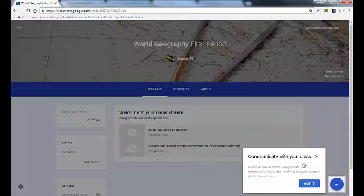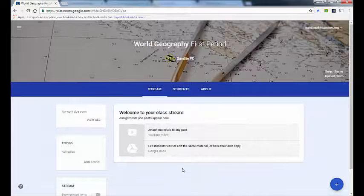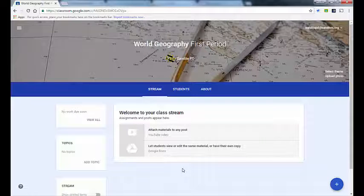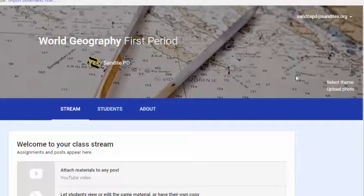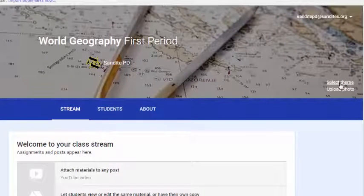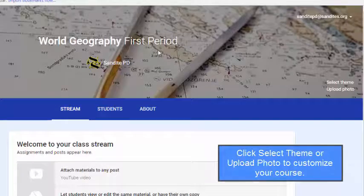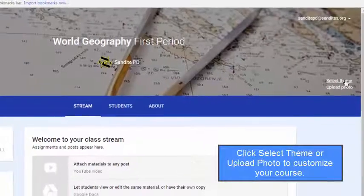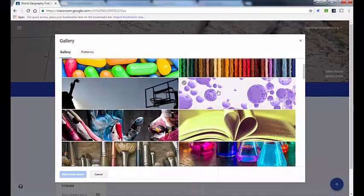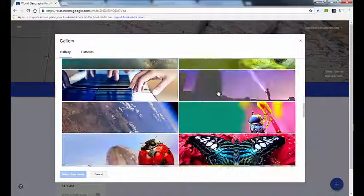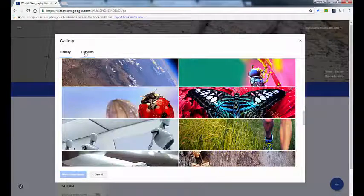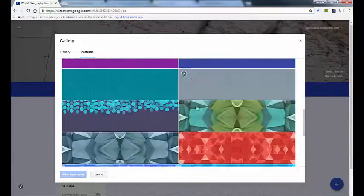Google Classroom will try to walk you through a tour as you go, so it doesn't hurt to follow that tour and get familiar with the ins and outs of the course, but you can always close the tour. Across the top on the far right, you have 'Select Theme' or 'Upload Photo.' If you don't like the banner they gave you, you can click 'Select Theme' and choose from a gallery of pictures, or go to the top and change to patterns for a different pattern.